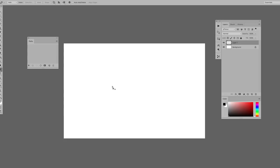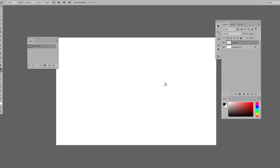Once you have your pen tool selected, when you click anywhere on your canvas you'll create a little point. You can keep clicking around your canvas to make more points. Once you hit your first point again, the shape will be closed. What you've created here is called a path, and you can access this path in your paths toolbar.